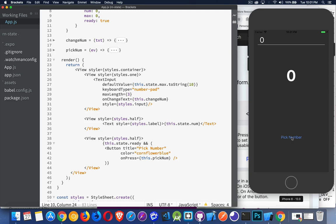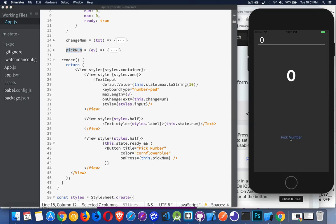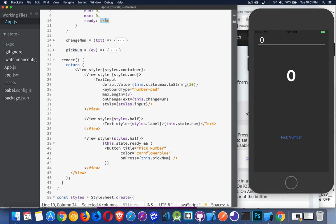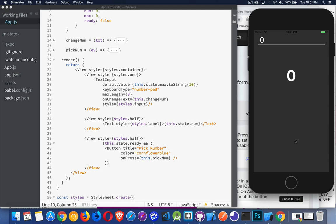When I click on it, it's going to trigger the onPress, which calls the function pickNum. Right now there's nothing inside of it, so nothing happens when I click. Ready is false when the page first loads, so I don't have a button to click because ready is set to false.